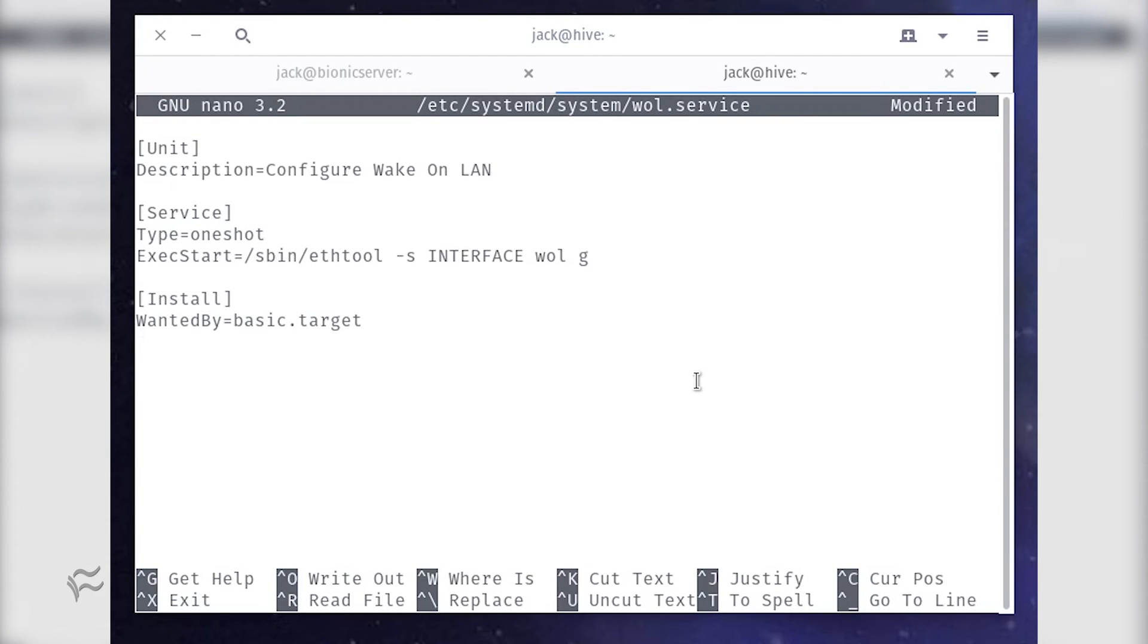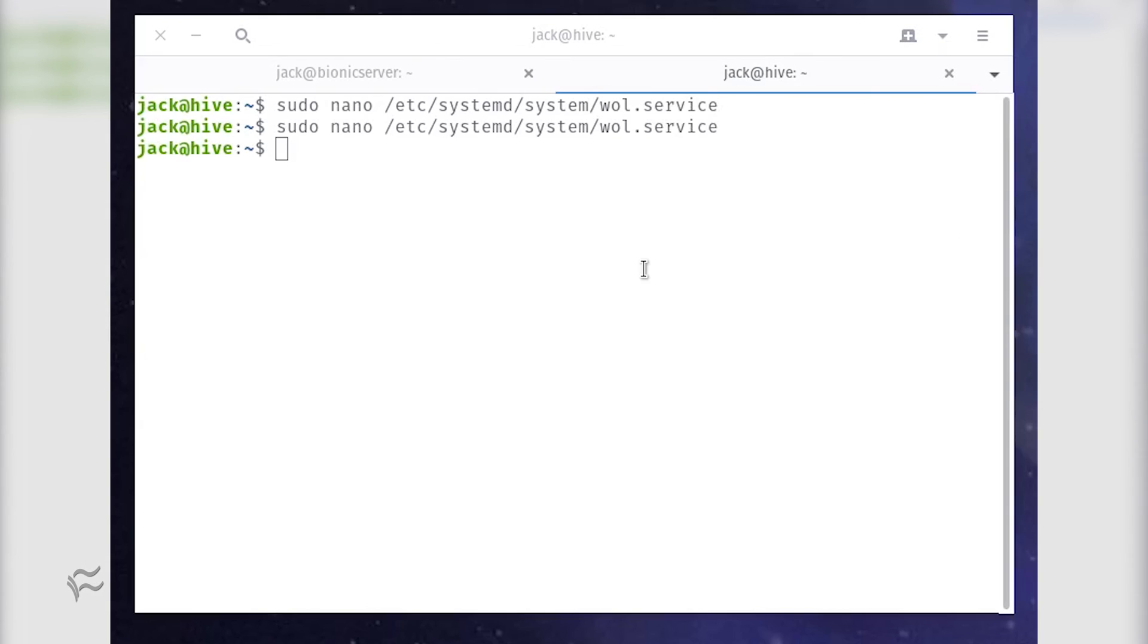[Install] WantedBy=basic.target. Where interface is the name of the interface to be used. Save and close that file.